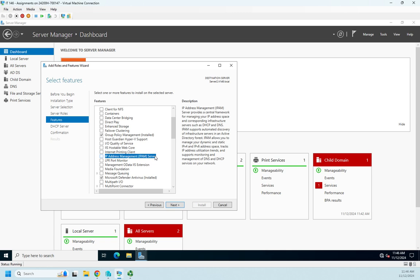IPAM is used to kind of provide a centralized review and management point for DHCP, DNS, and Active Directory across an entire enterprise infrastructure. So in that big enterprise infrastructure, you might have dozens of DHCP servers, dozens of DNS servers, dozens of domain controllers, and the IPAM server feature is to help you manage all of those.